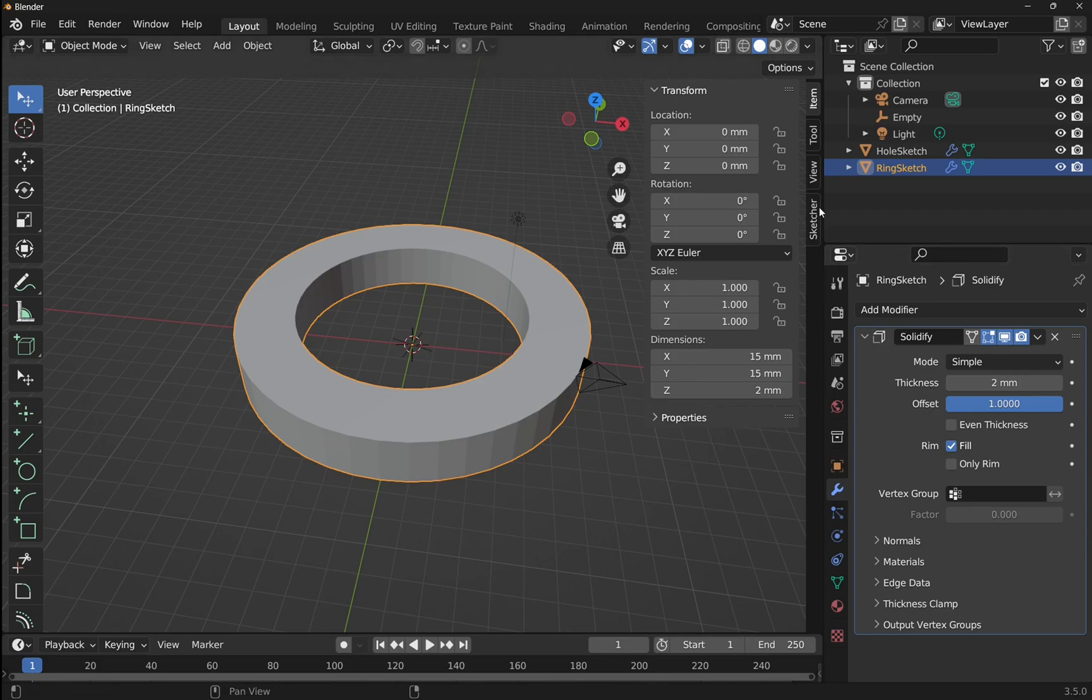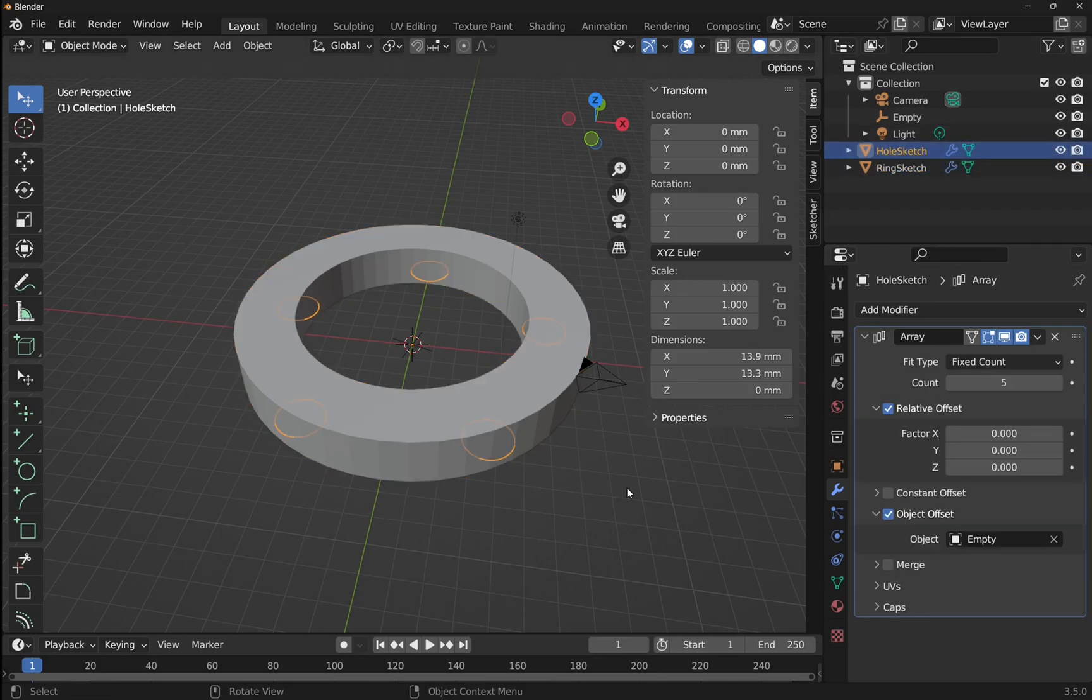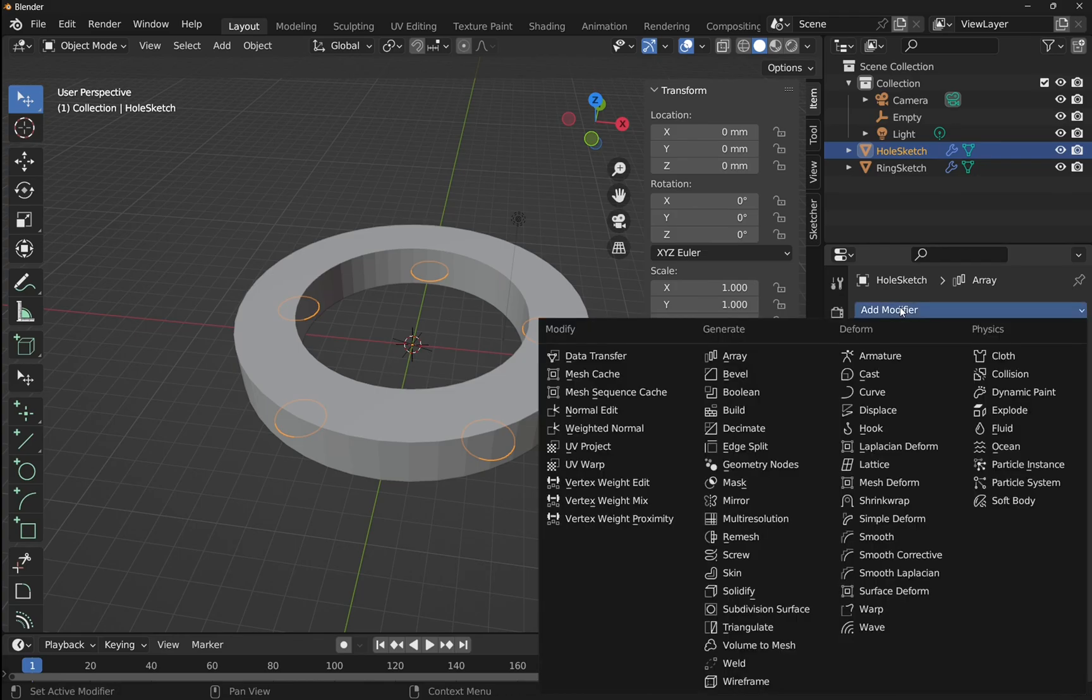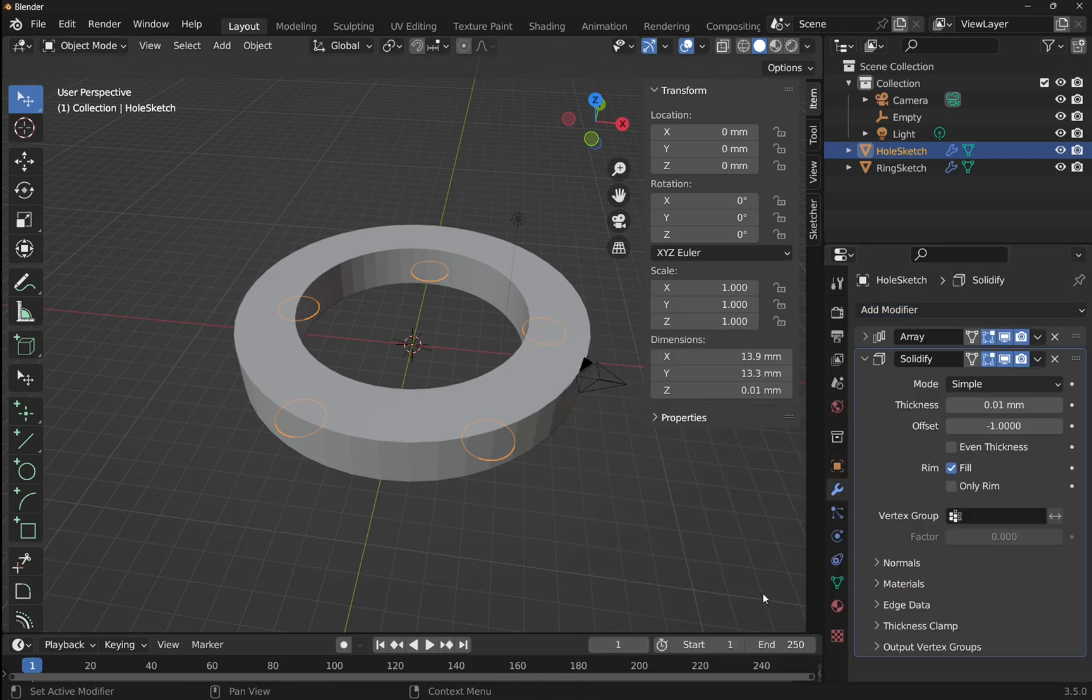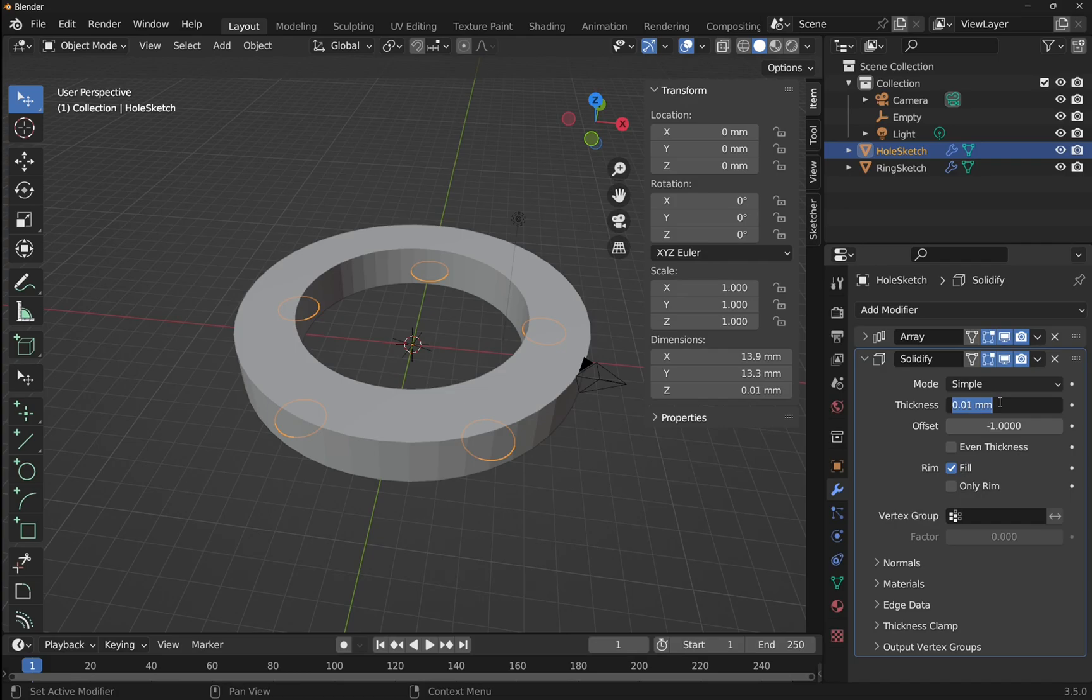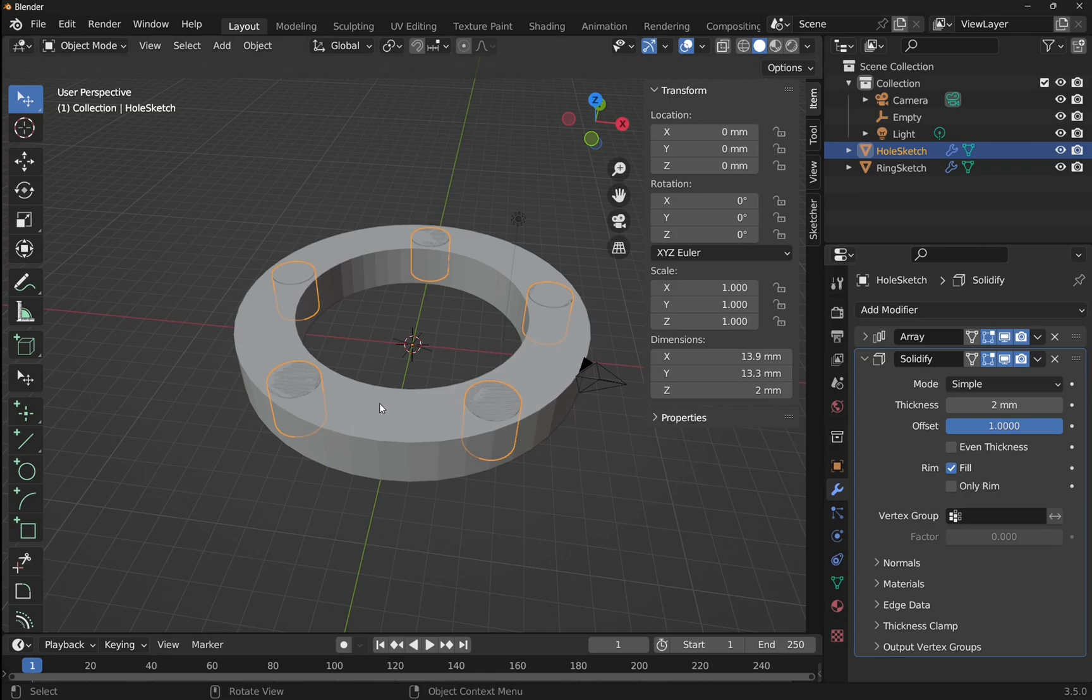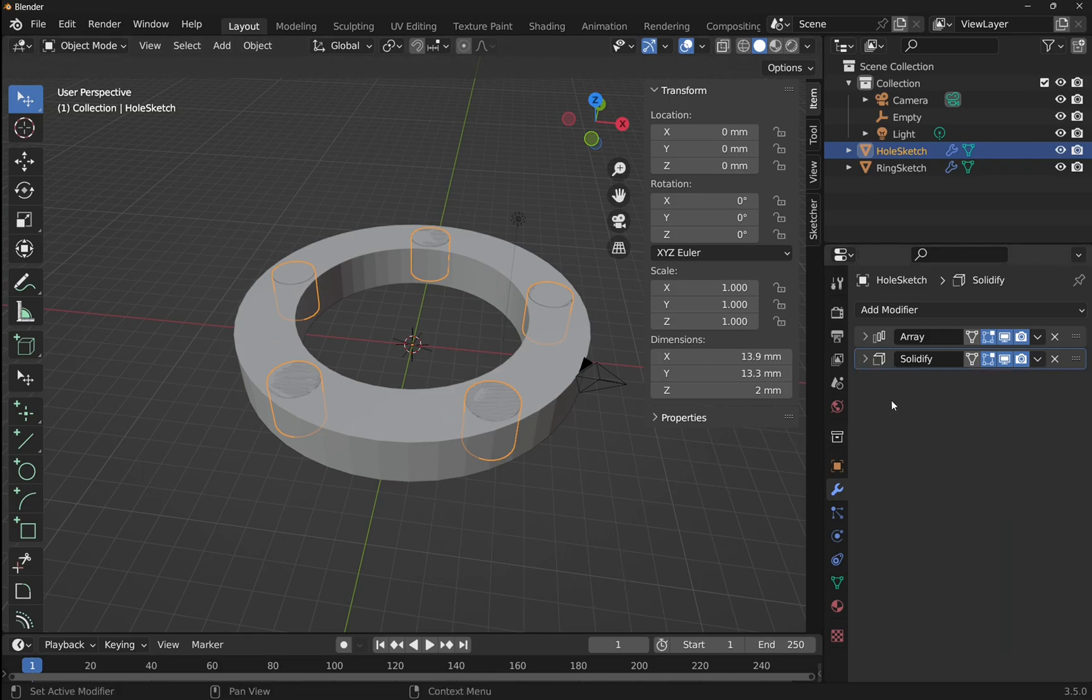Let's pick the hole sketch now and do the same. You can see it sitting on the bottom. So we've got the array modifier in here, let's hide that and add another modifier. Add a modifier and we go for a solidifier. Thickness, again, two millimeters. Offset and we'll send this upwards, so rather than the minus one we'll set that to one. We've got those in there. Let's just shrink that modifier up.